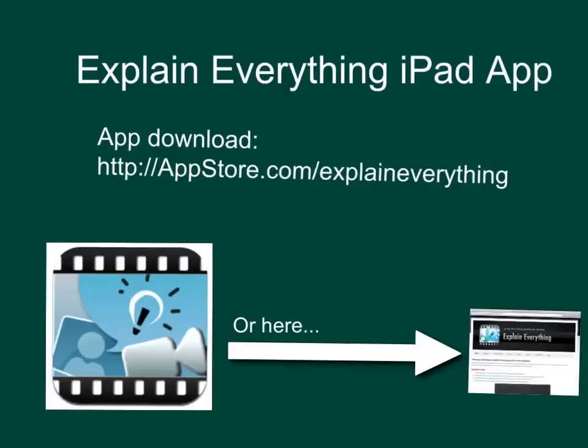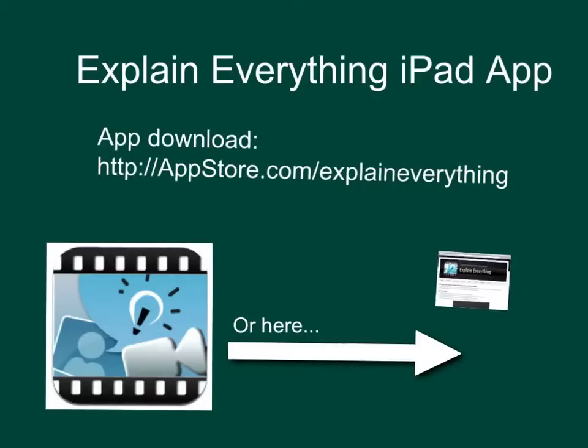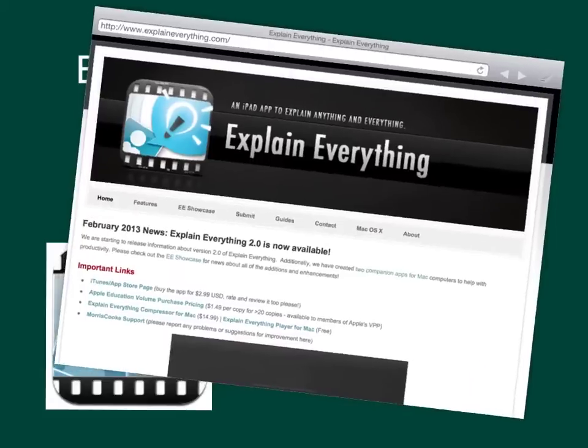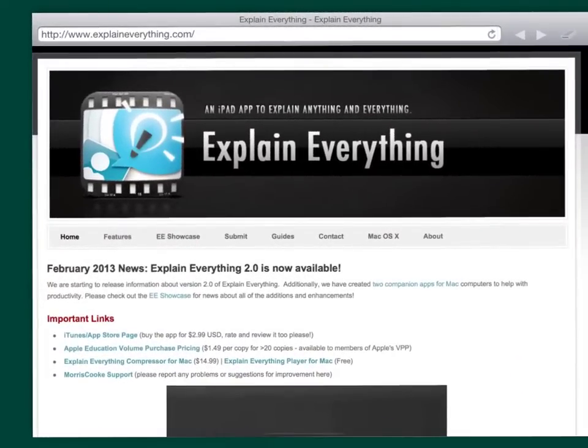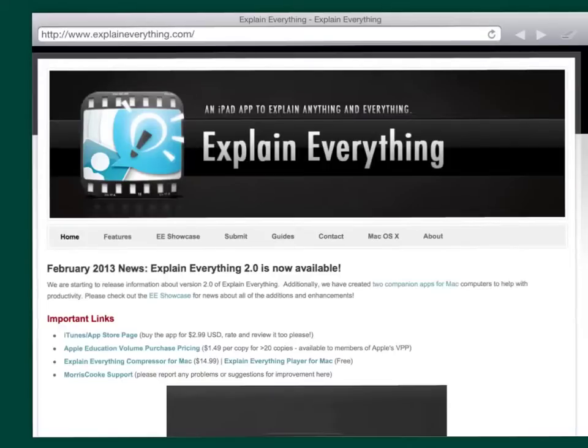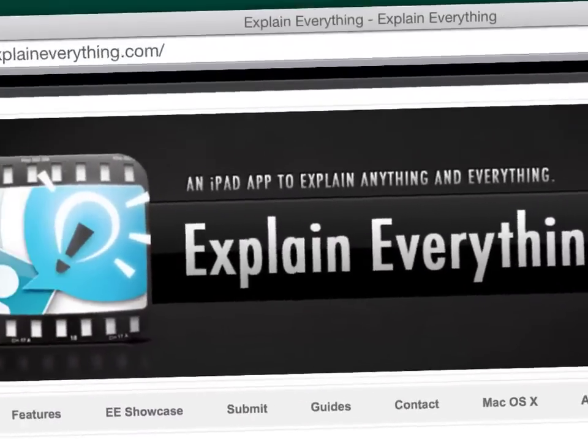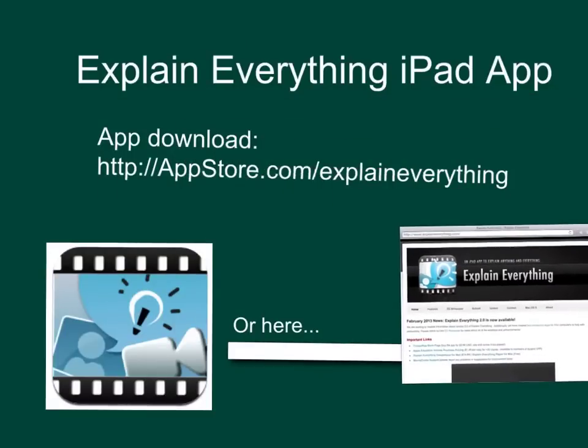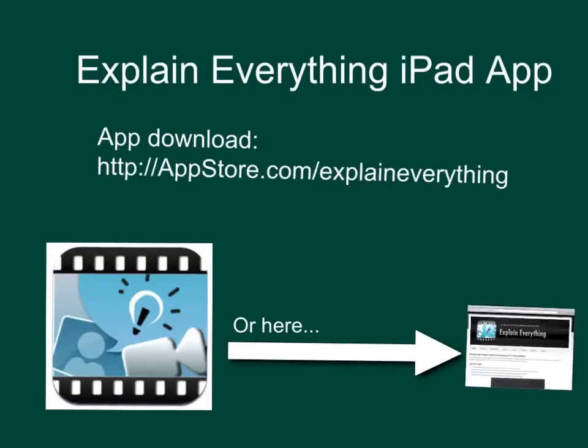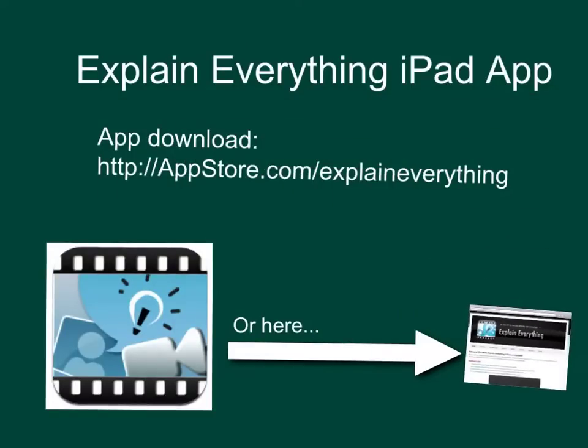To get the app, you put this link, appstore.com/explaineverything in your URL browser. Their website address is just explaineverything.com. That's their website there. They have just released version two and I loved it before, but now it can do just some amazing things that I really like. This is one of the apps that they've been using with the team grant, our special needs iPad grant, to submit student produced story problems.